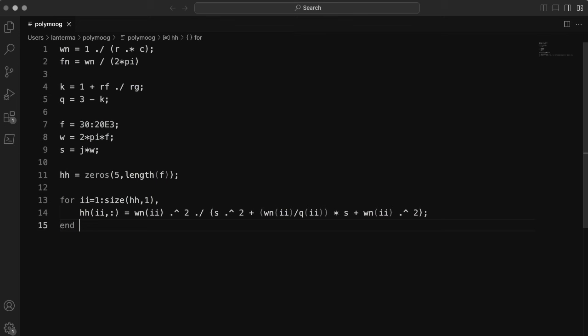Hi, this is future Aaron dropping in here for a second. I forgot to multiply by k. I'll fix that later.